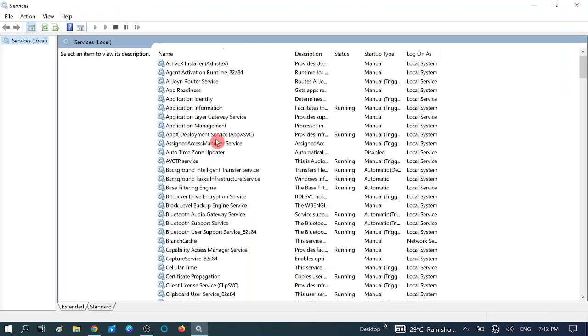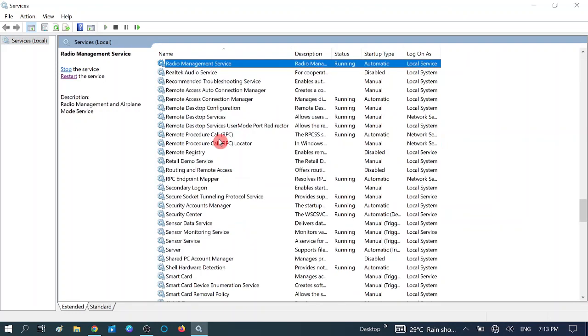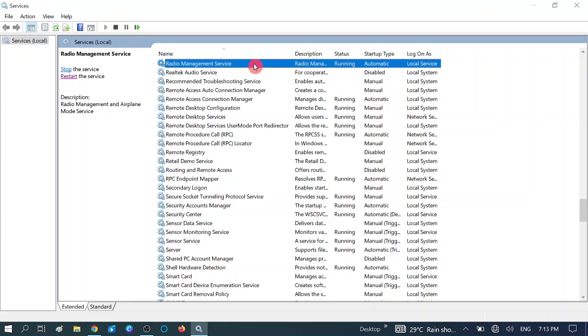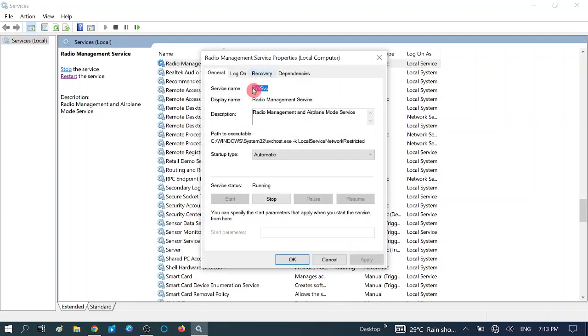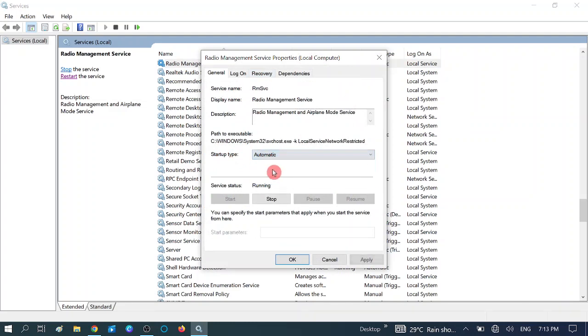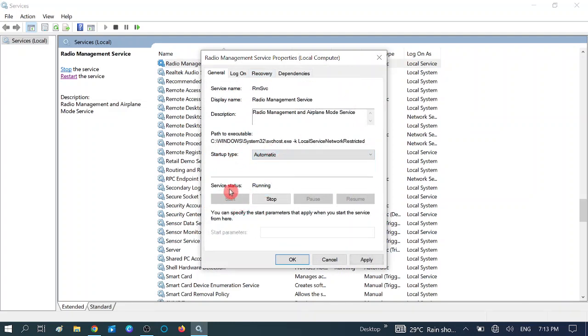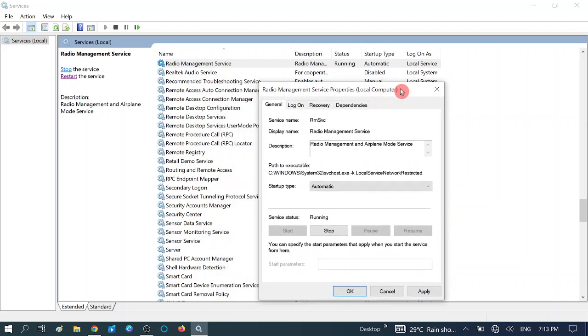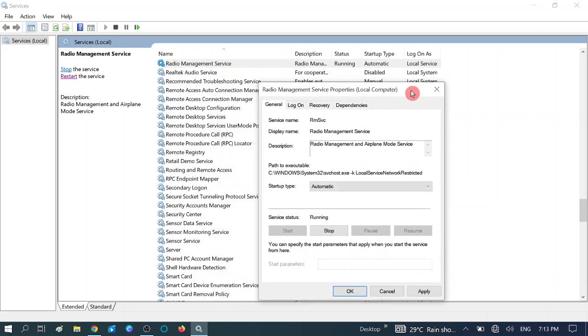Now click on Radio Management. Press the R button. You can see the first option, Radio Management Service. Make sure it is running. You can see in my system the status is running. Double-click on it if it is not running and select the startup type Automatic, which I have already chosen. If the service status is stopped, you need to start it.